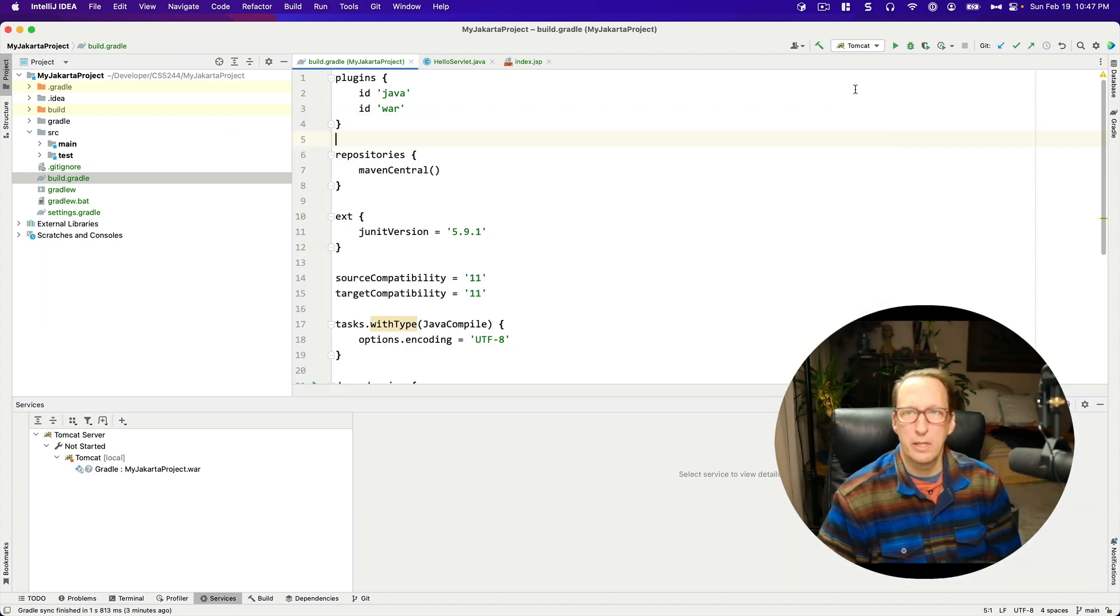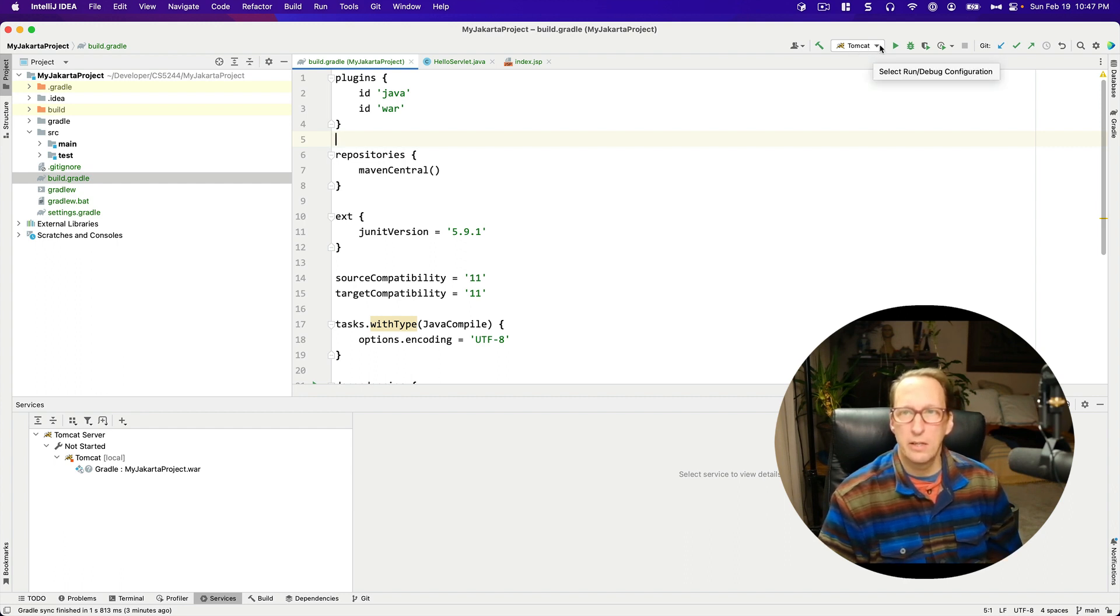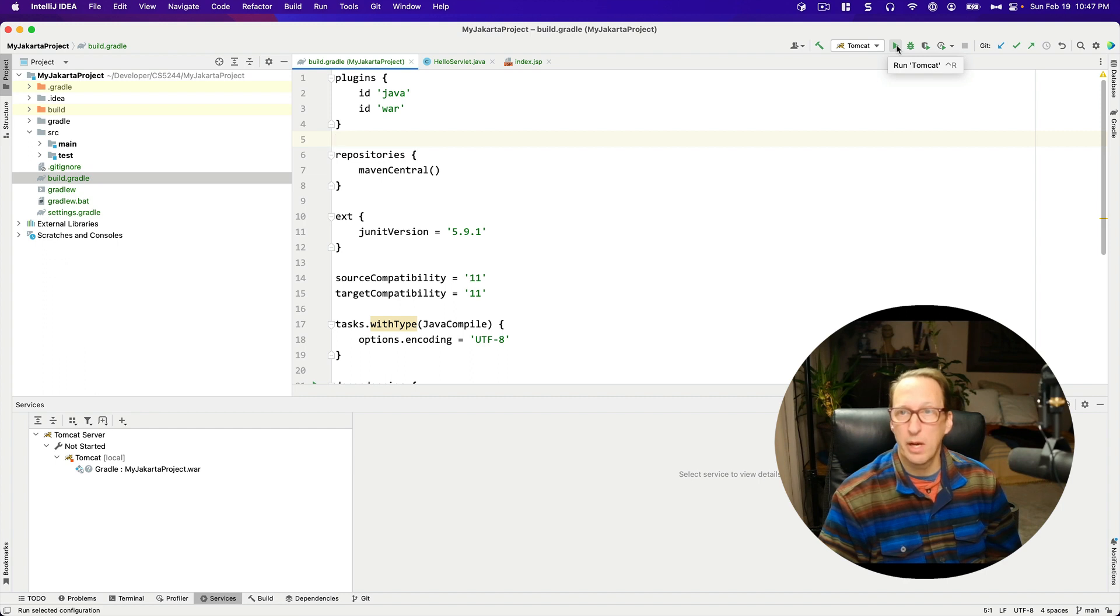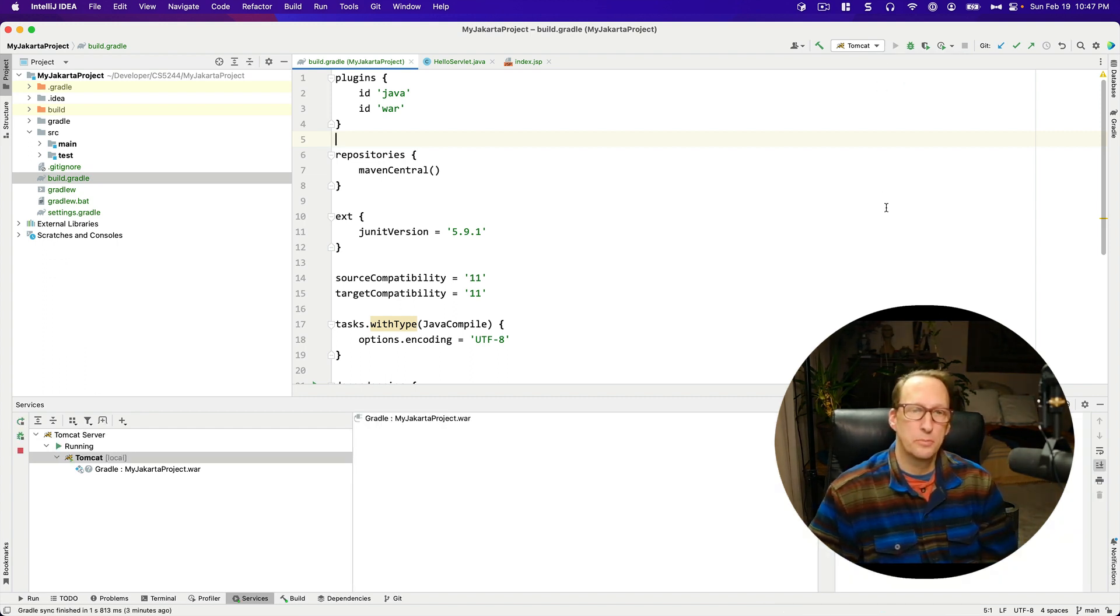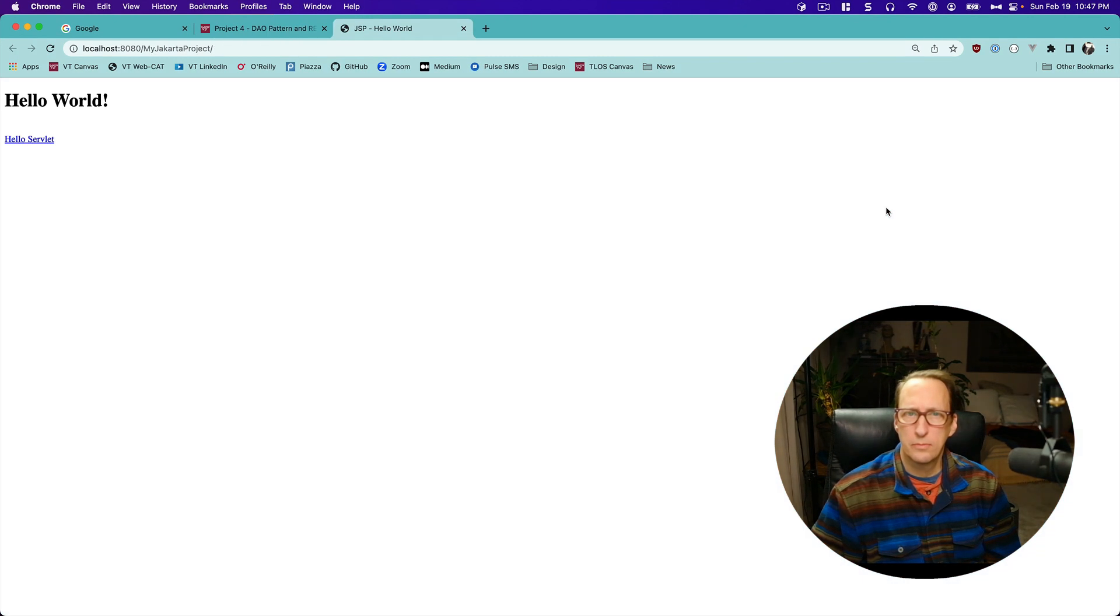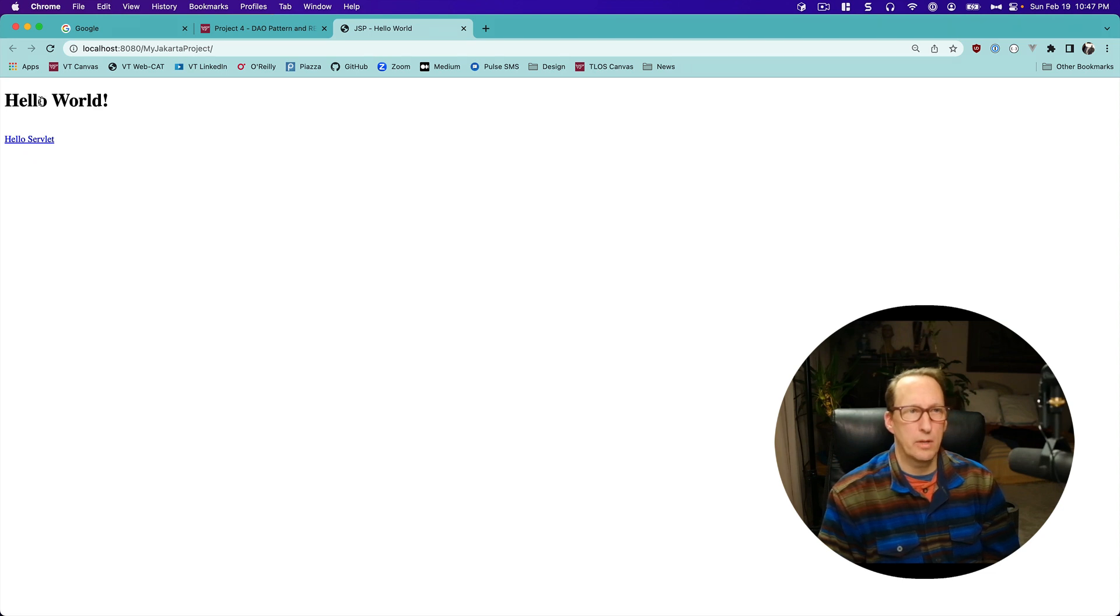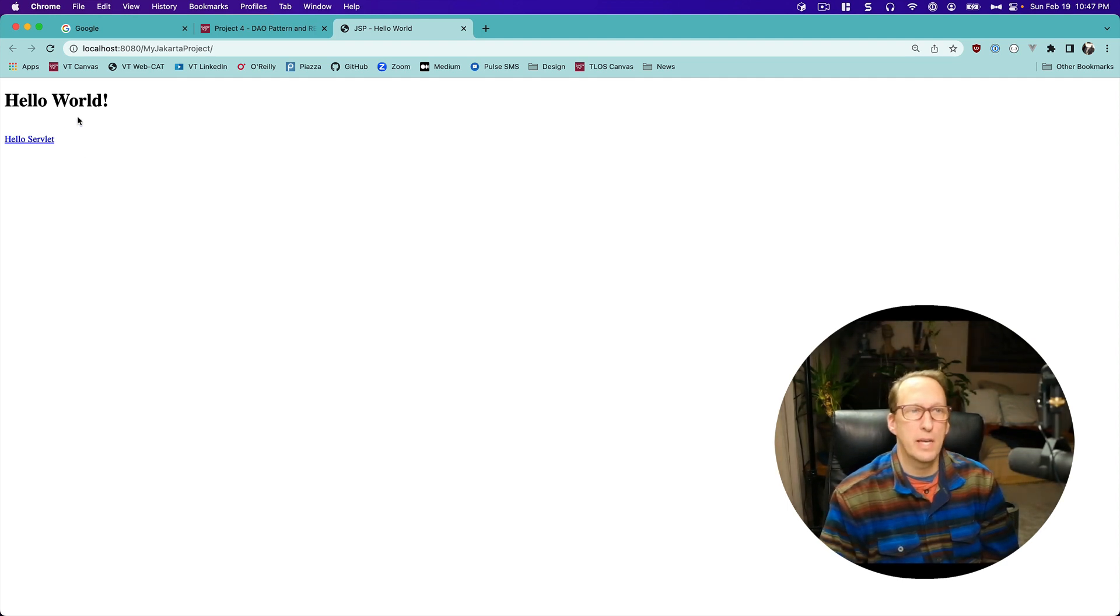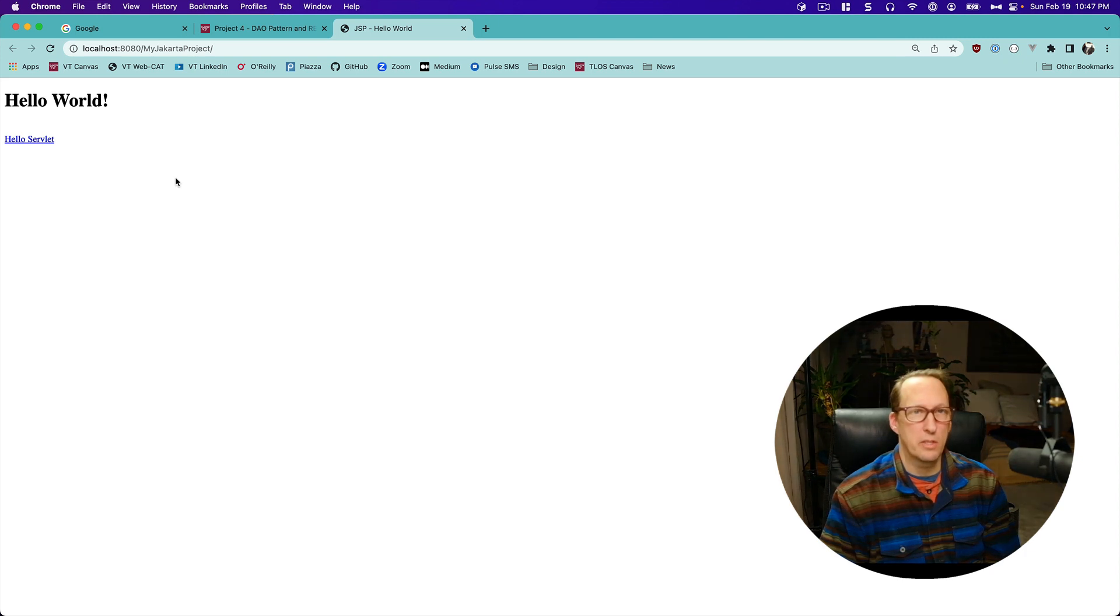And now that created my run configuration. And now you can see that my Tomcat run configuration is selected by default. So I can go ahead and run it by clicking this. So I'm going to run that. And it brings up my browser with hello world. And I can link to this hello servlet. We're not going to need that in our project. This is just the boilerplate stuff that we're going to replace with something else.